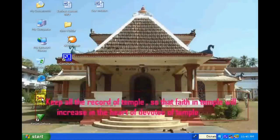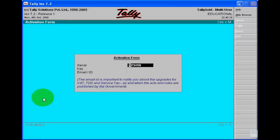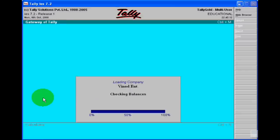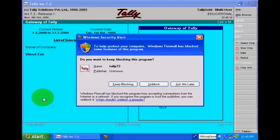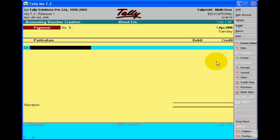Hello dear friends. Today I want to teach you about making a stock journal.